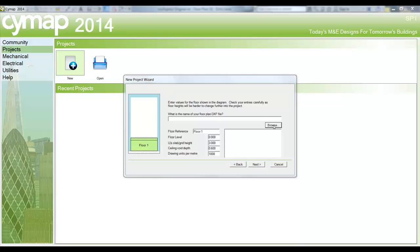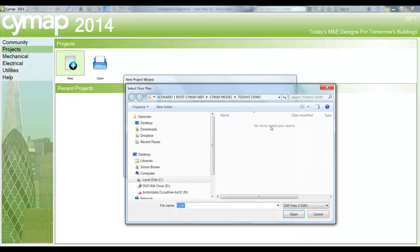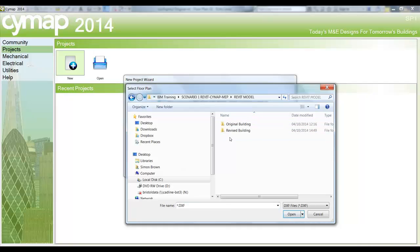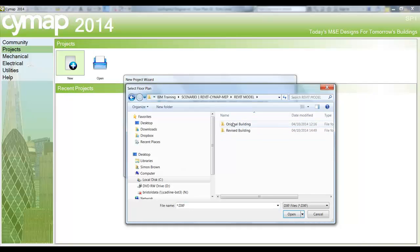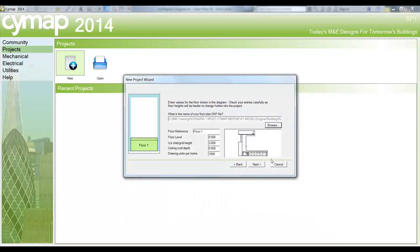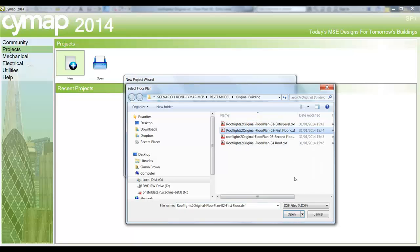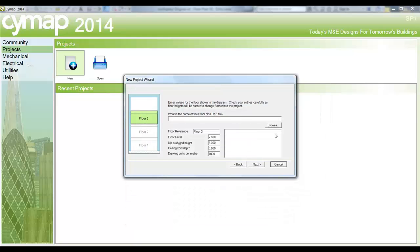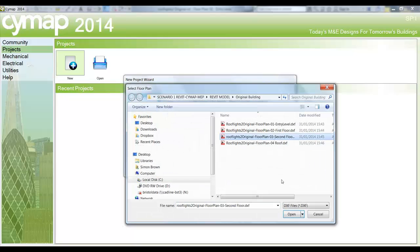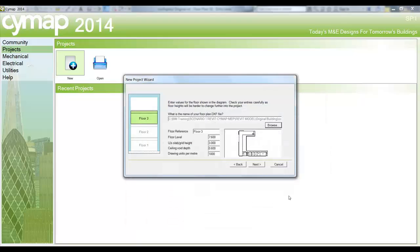We then source the DXF files that have been written from the Revit model. So we go back to the original Revit model, into the original building folder, and we retrieve our DXF files. There's the entry level as displayed, and we continue the process up through the building until we reach the roof level.